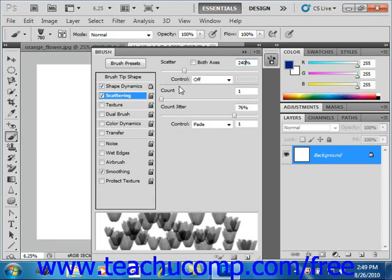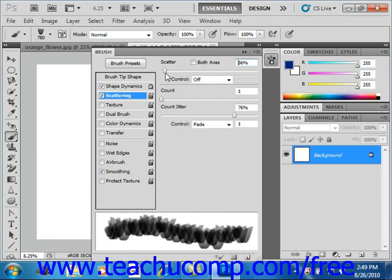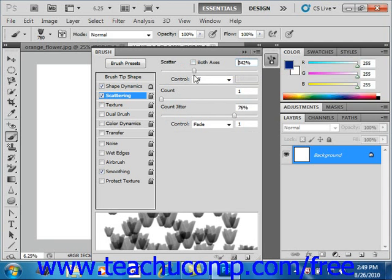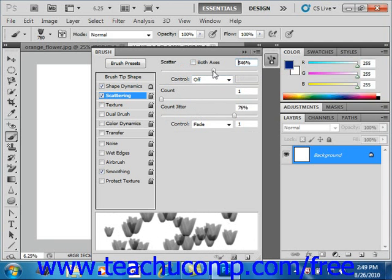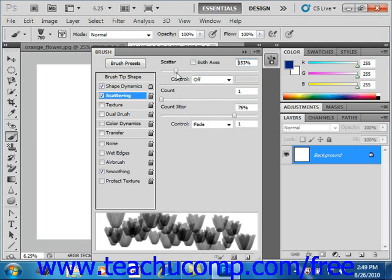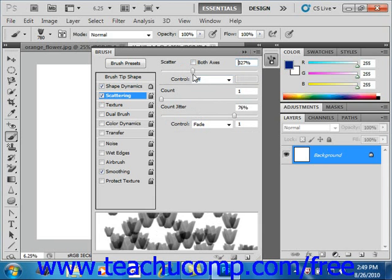So we can just click on the slider here and you'll see what that does down here in the preview area to the marks of your brush stroke.